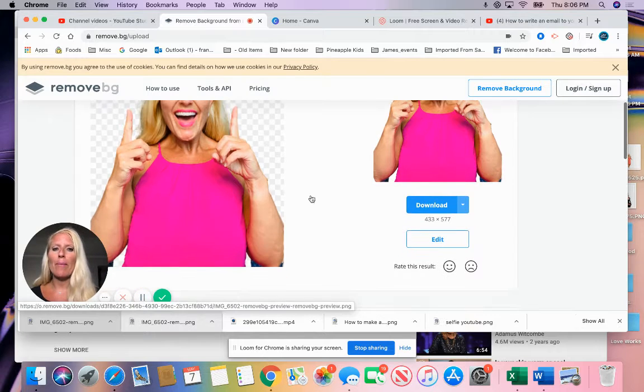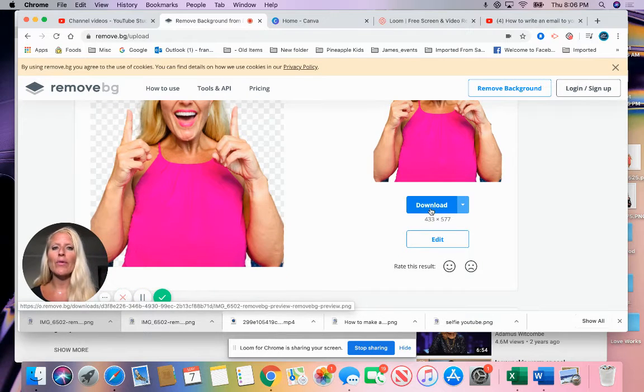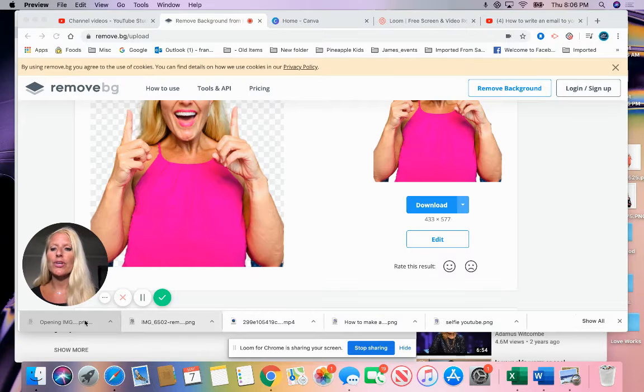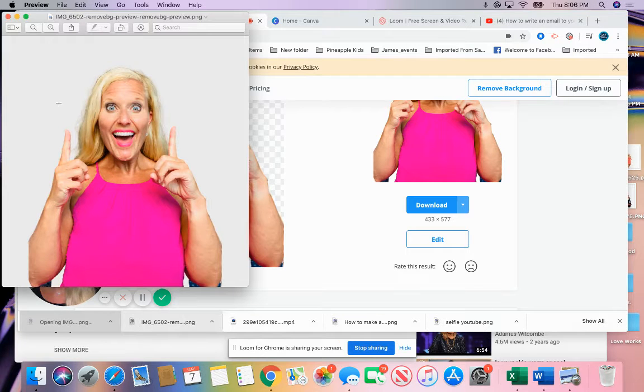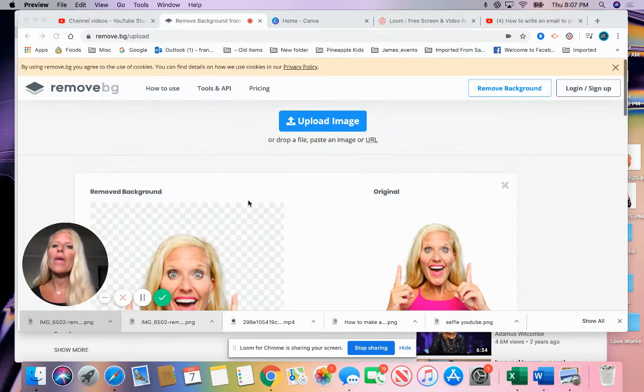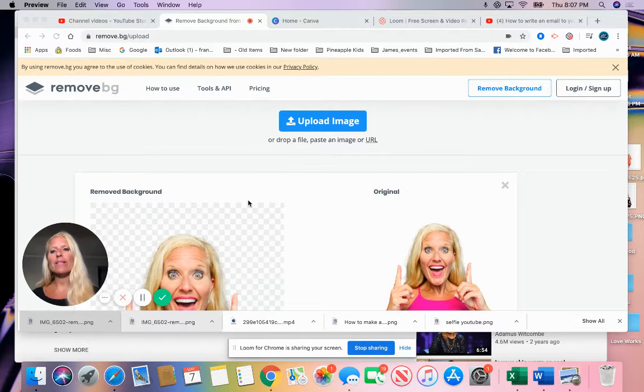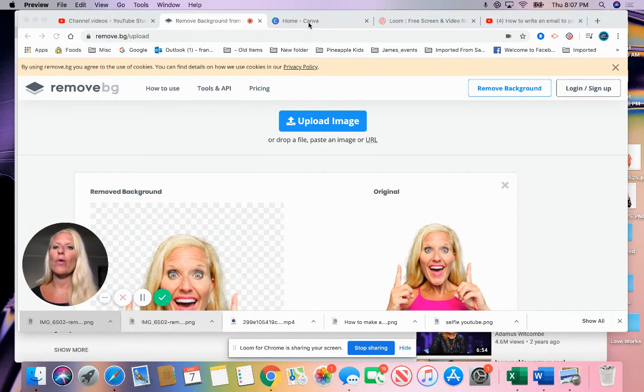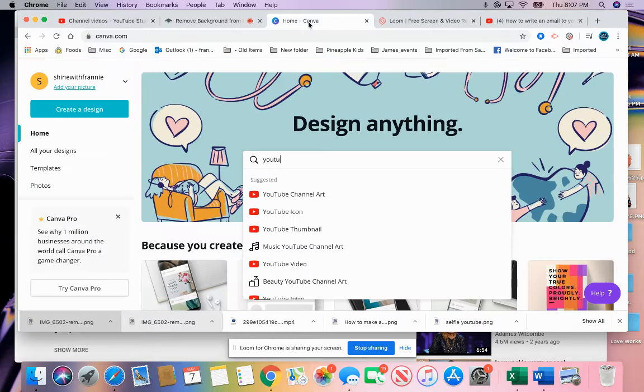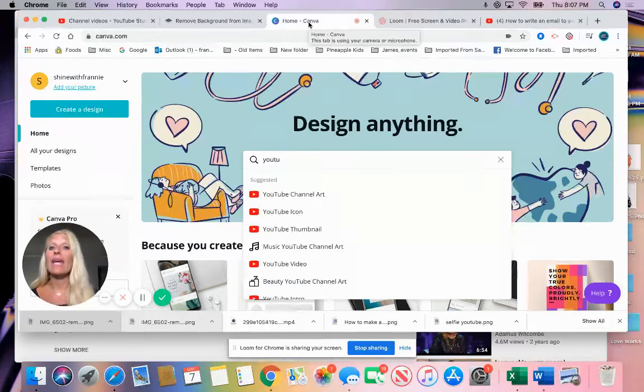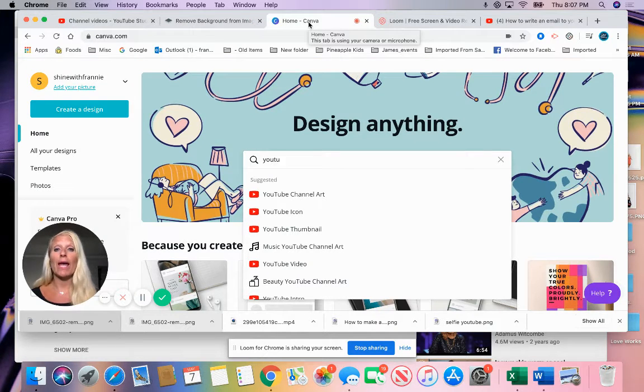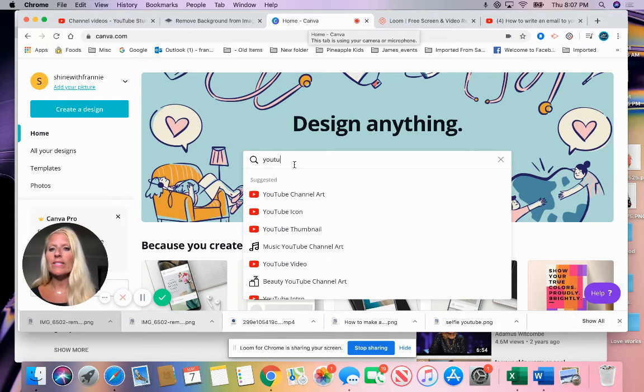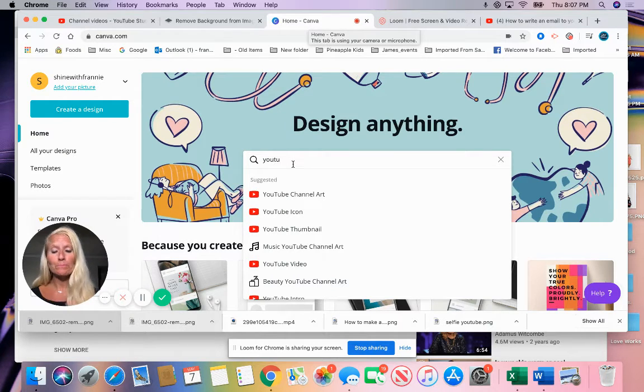You're just going to save that picture. You would just download that picture. Mine is actually downloaded right here. So now I've taken my selfie, removed the background, and now I'm going to go over to Canva. If you've never used Canva, much like remove.bg, it is free.